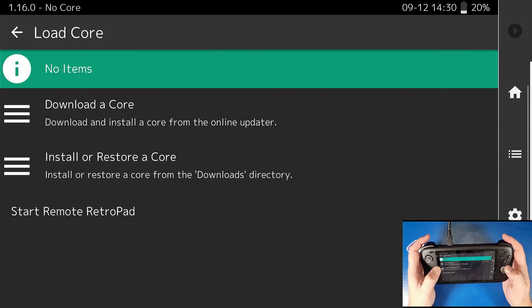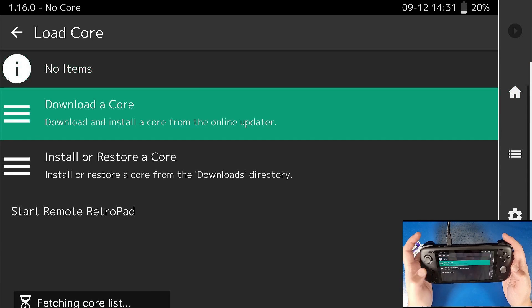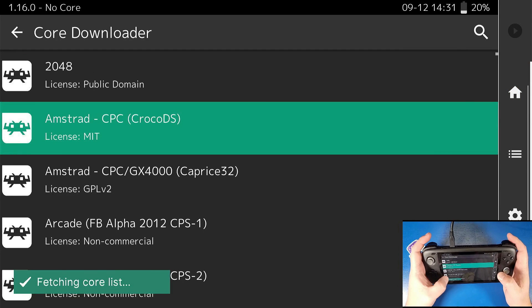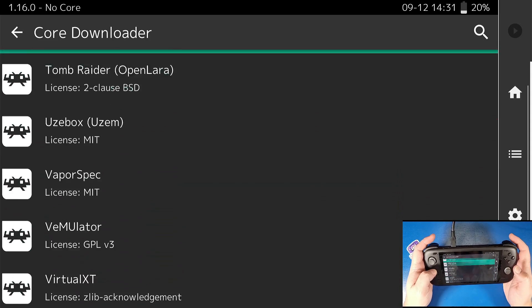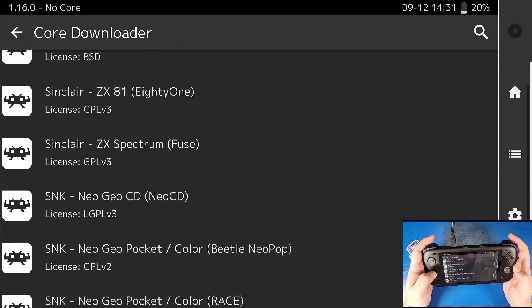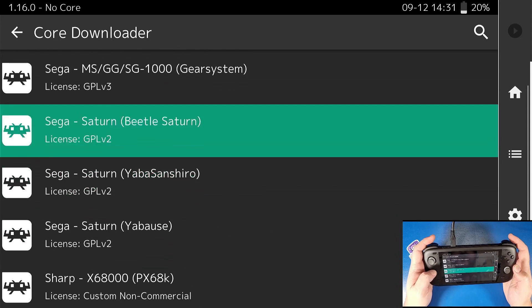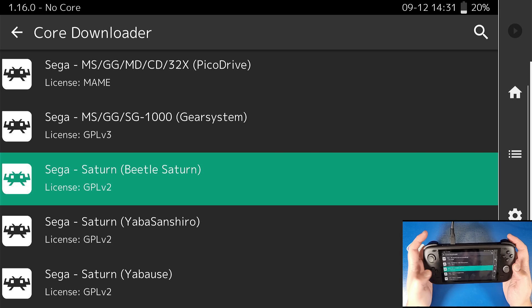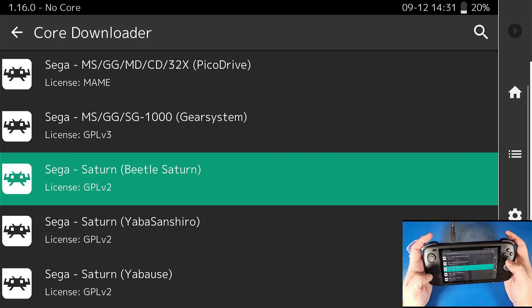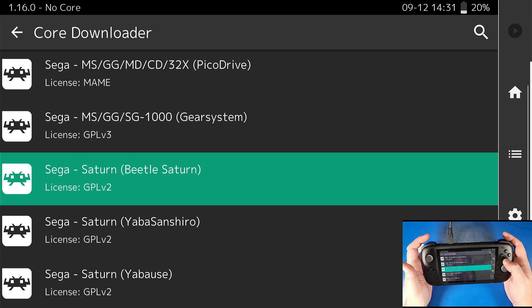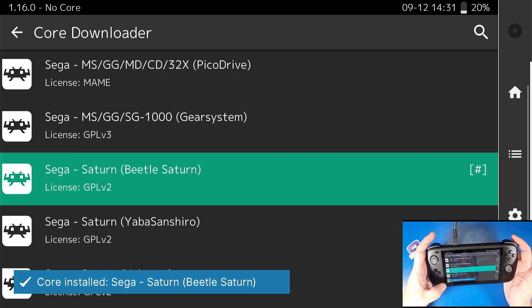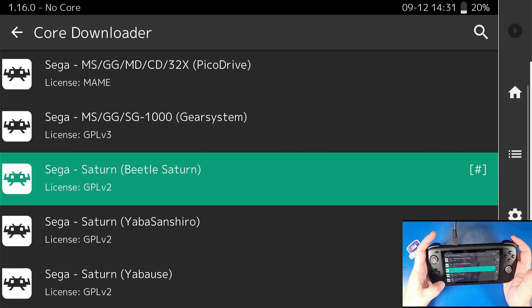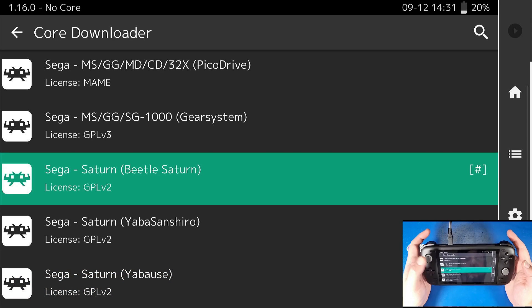Go to load core, go to download core. I'm going to keep scrolling up until I see Sega Beetle Saturn, which is right here. I'm going to click B — which is my A button — to actually load and install it. If you get an error, that just means you have to try again and try to download it from their server.